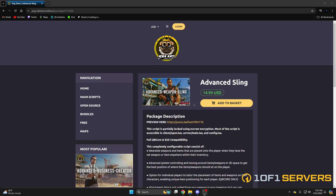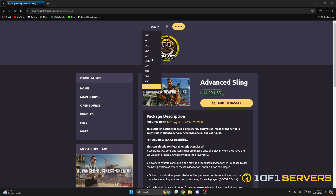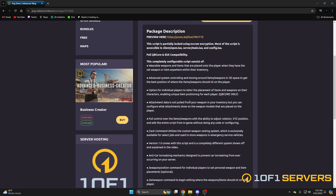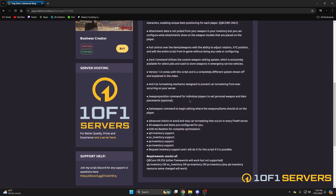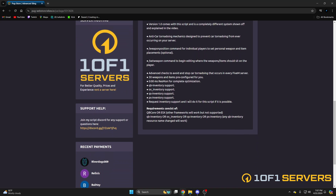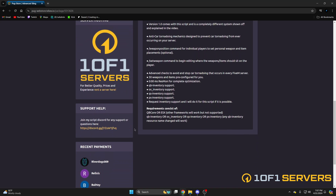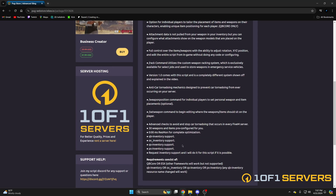First, click the link in the description that takes you to the resource. It's $14.99 USD — you can change the currency up at the top. As you scroll through, you'll see a link to the preview as well as features, options, and information about the resource. The creator also has a link to the Discord you can join if you need help.